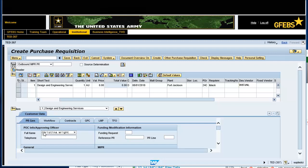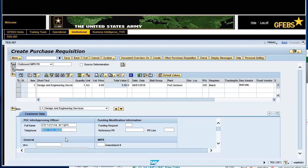Enter 803-751-7579 in the Telephone field. Scroll down and enter 1 in the SRN field as a temporary placeholder.